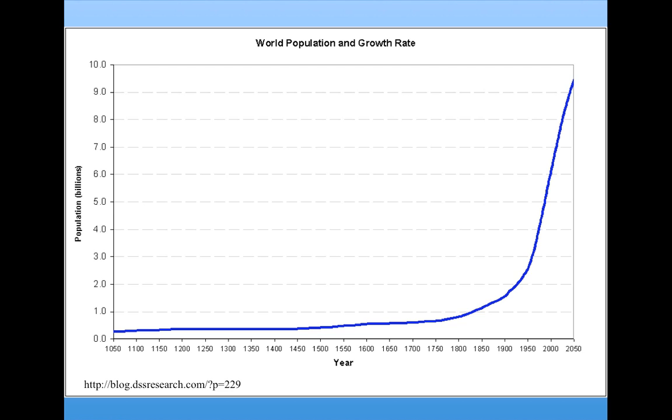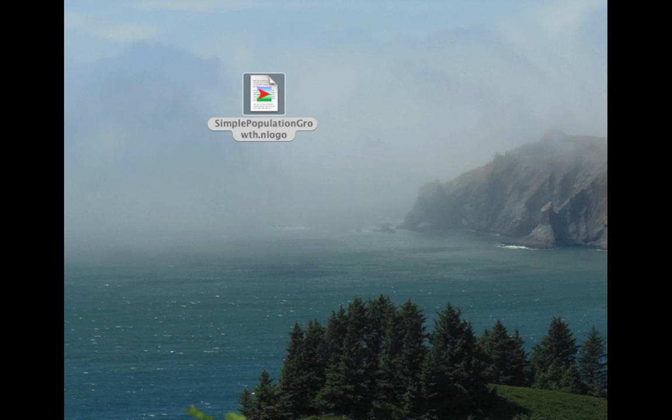Population growth is an iterative process since reproduction happens over and over again. We're going to be looking at an extremely simple model of population growth, called simplepopulationgrowth.nlogo. As usual, this is available on the course materials page of our website. Let's open it up.